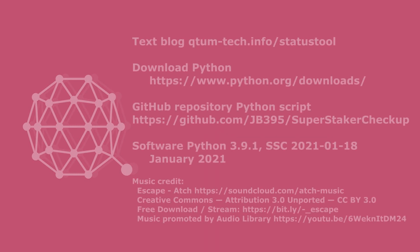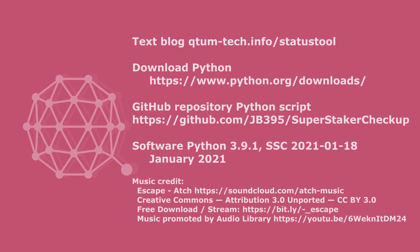And here's some references. You can look up the text blog with the URL given here. If you want to download Python, this is the URL, and the GitHub repository is listed there. These are also listed in the description below, along with the step-by-step mouse clicks if you want to do that. So thanks for watching the blog, and I'll see you next time.